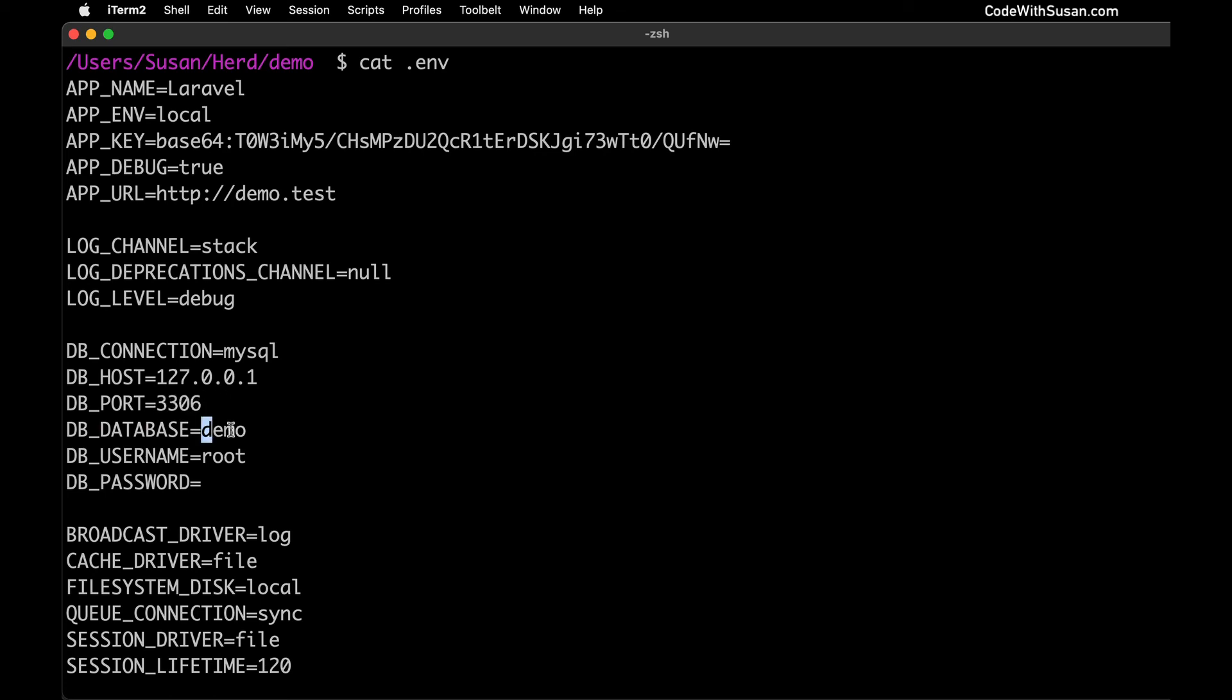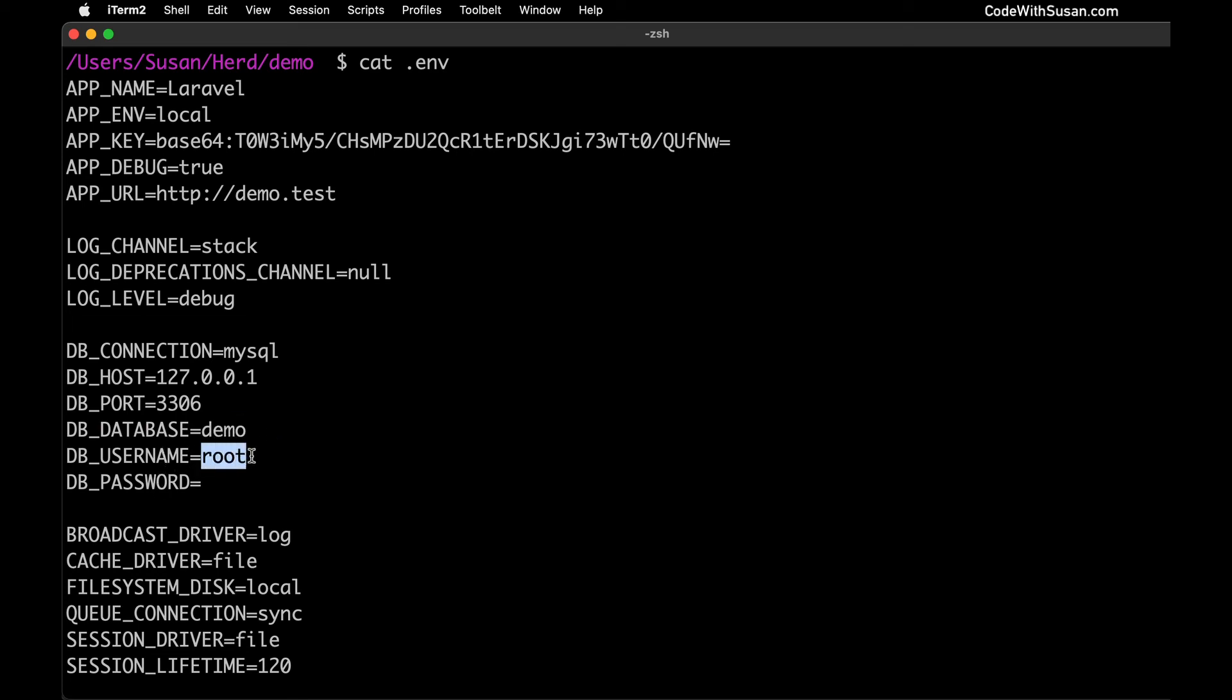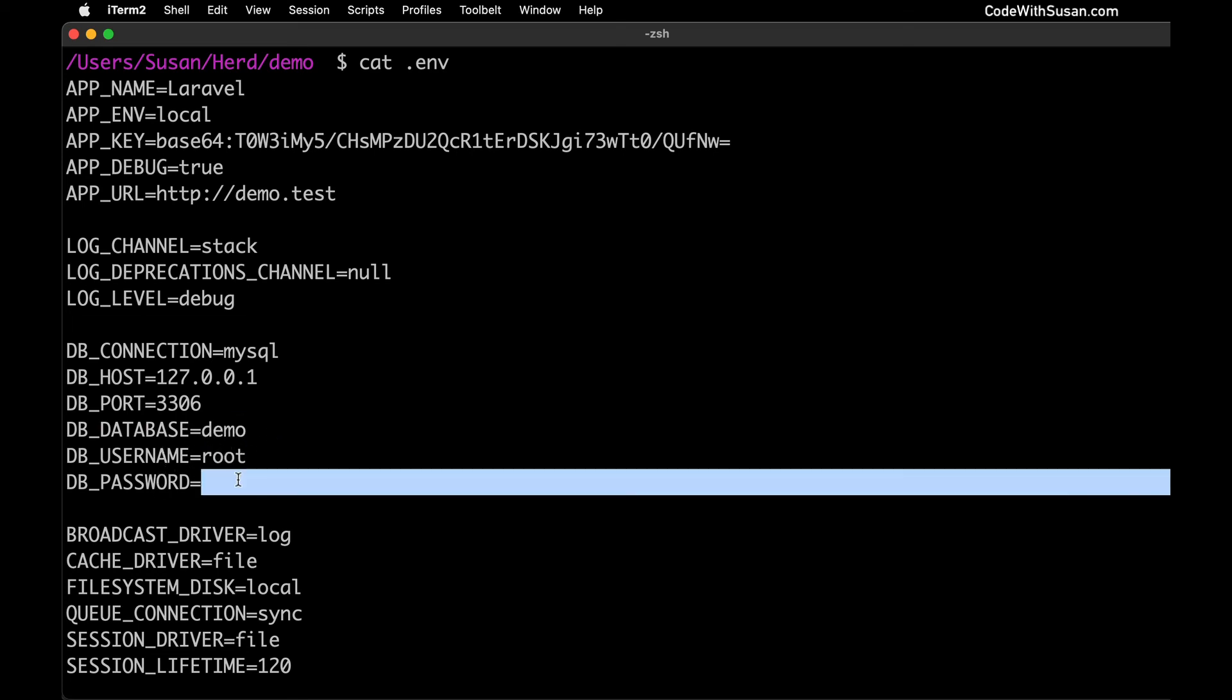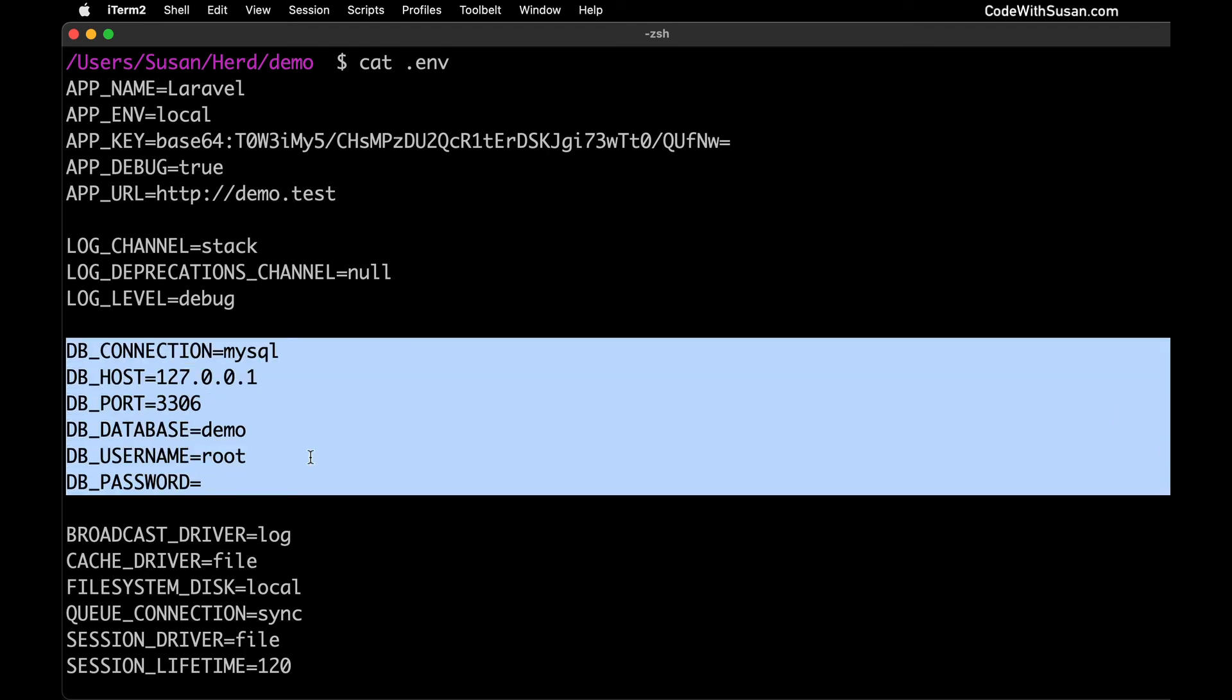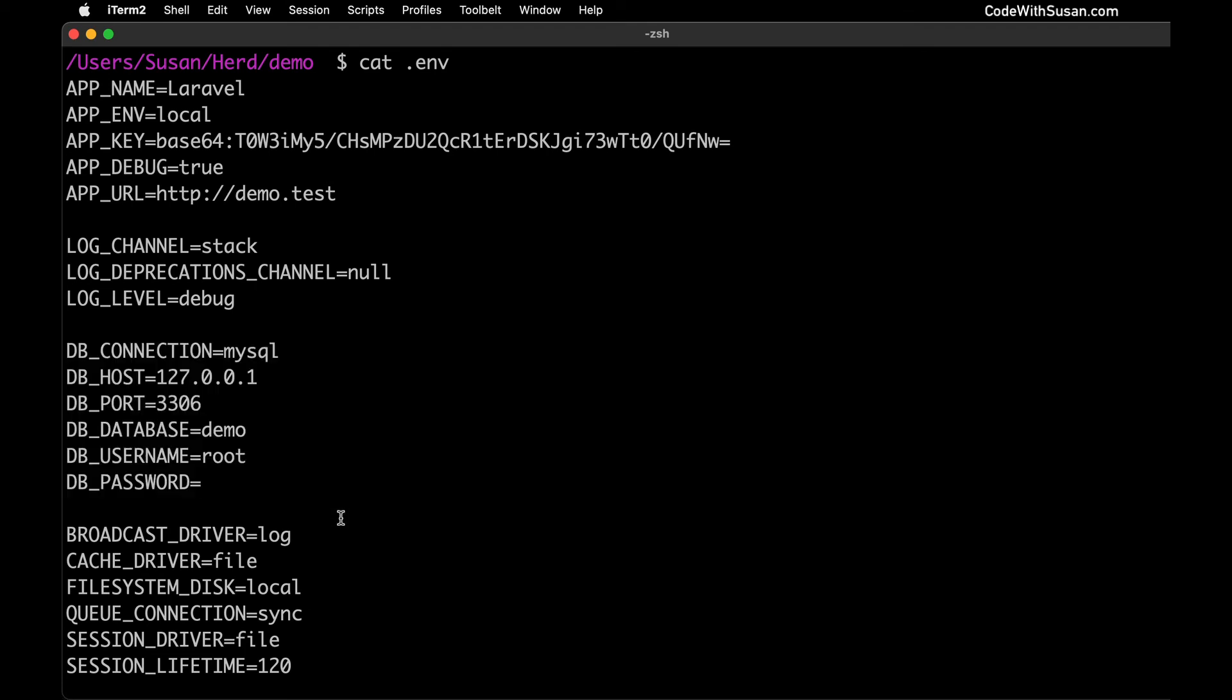The database name in my case is demo and where it came up with this is when we initialized the Laravel application, remember I said Laravel new and I gave it a name I called it demo. Well based on that it inferred that I wanted the same database name to match that application so it pre-filled it with that. It also pre-filled the username and password using defaults of root for the username and just empty for password, and those happen to be the username and password that the DBngin MySQL database service is expecting.